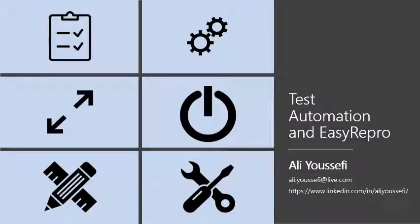Hello, my name is Ali Youssefi. Welcome to the Test Automation and Easy Repro series.